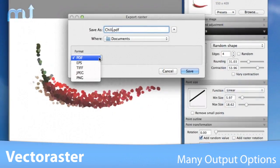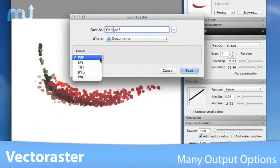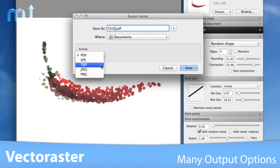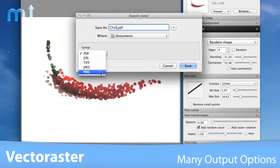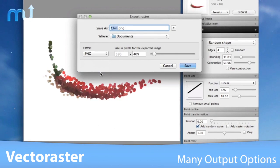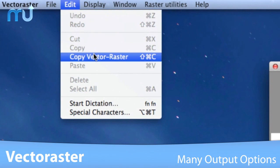With Vector Raster, you can export the finished product to an EPS, PDF, JPEG, or TIFF file, or simply copy it straight into most other vector graphics software.